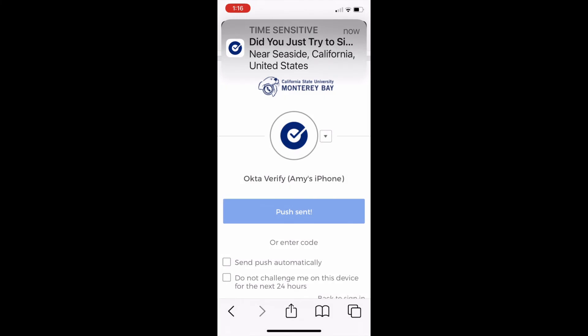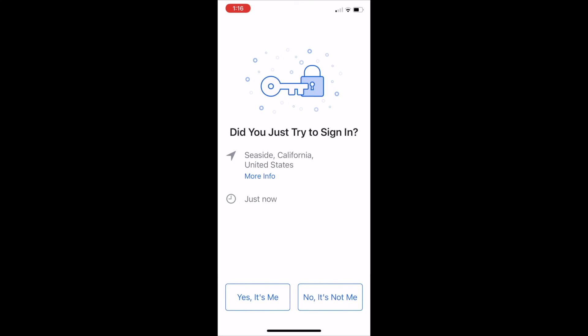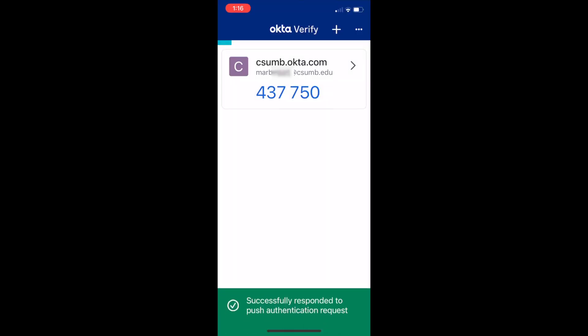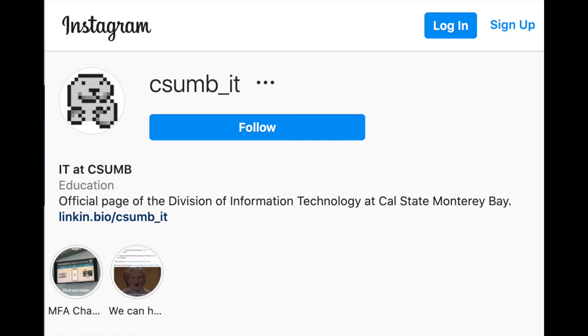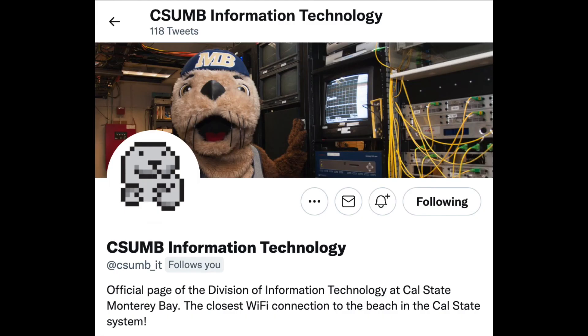On your phone, you will get a notification asking if you are logging in. Tap yes it's me to provide proof. Now you are logged in. Feel free to stop by the Technology Help Desk in the library if you ever have any questions. And follow our social media accounts on Instagram and Twitter at csumb_IT.